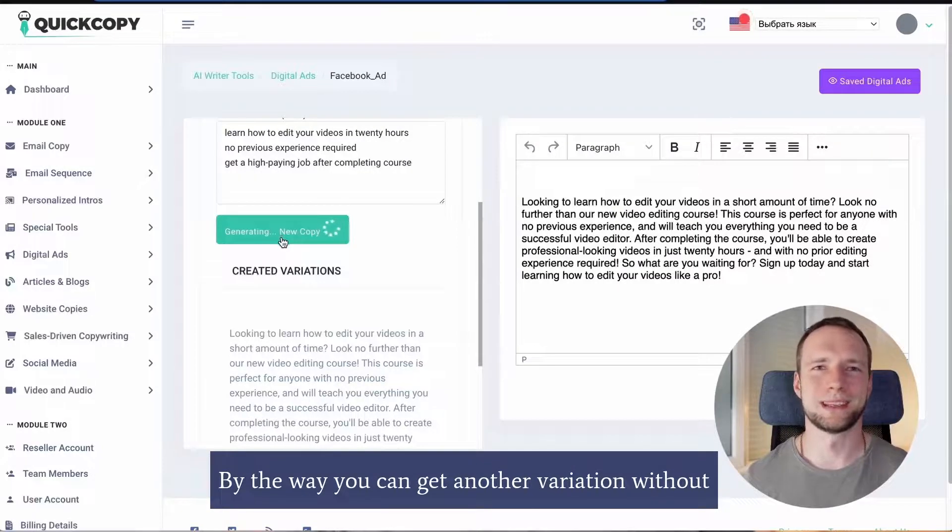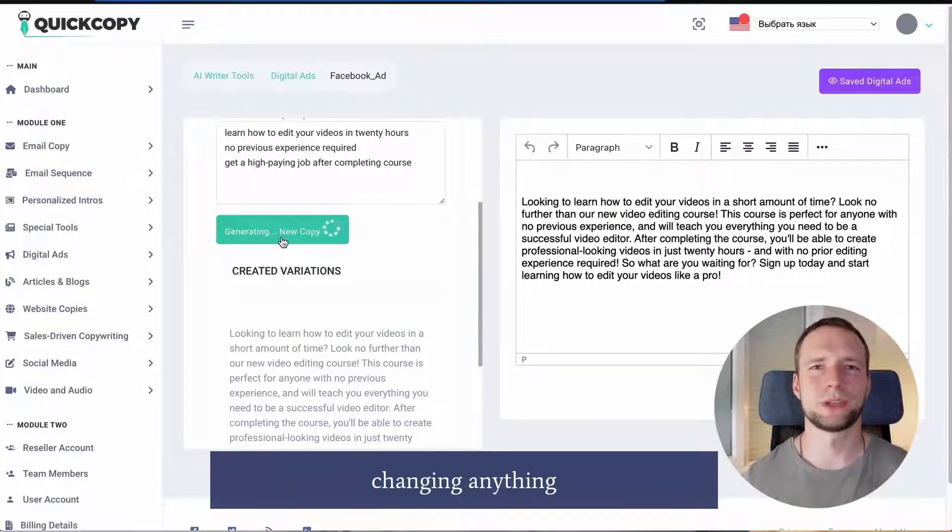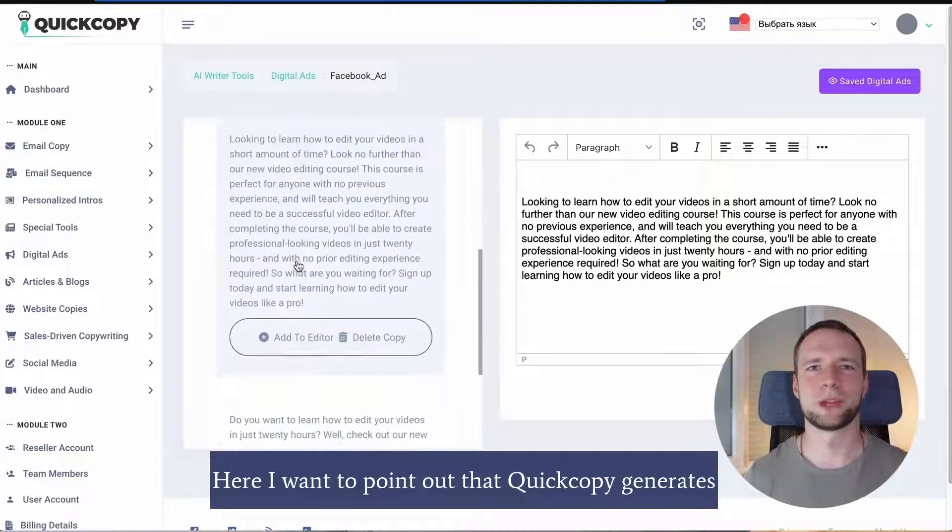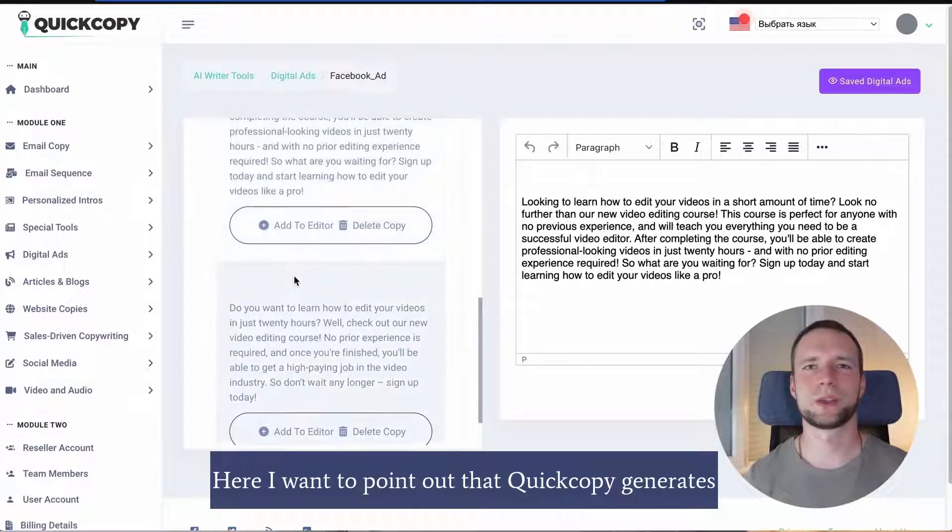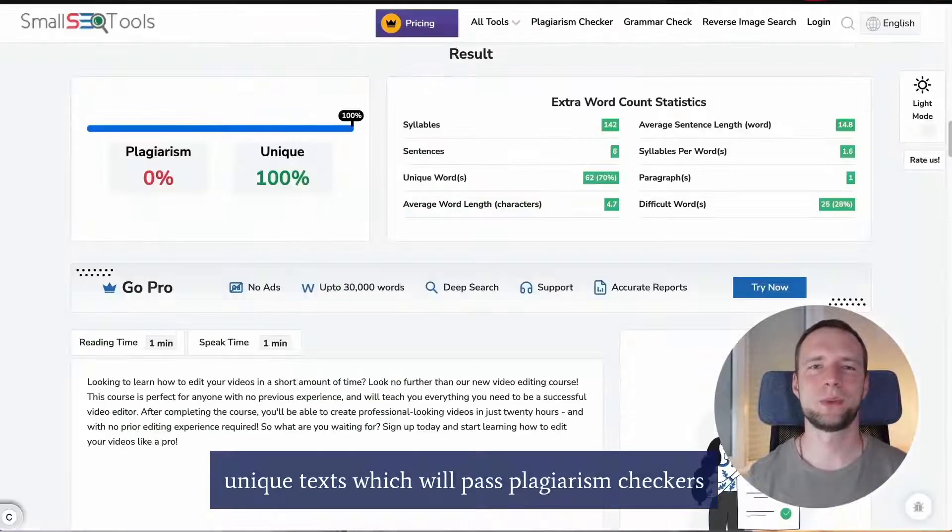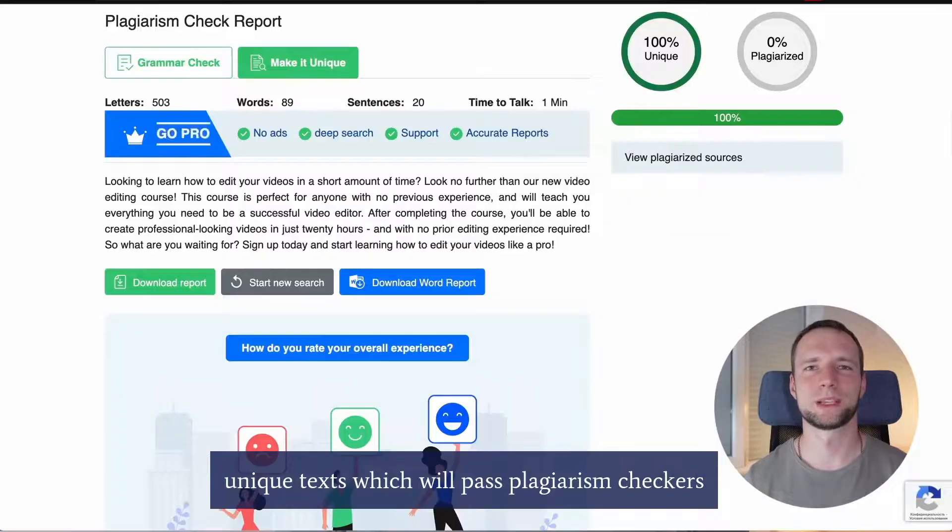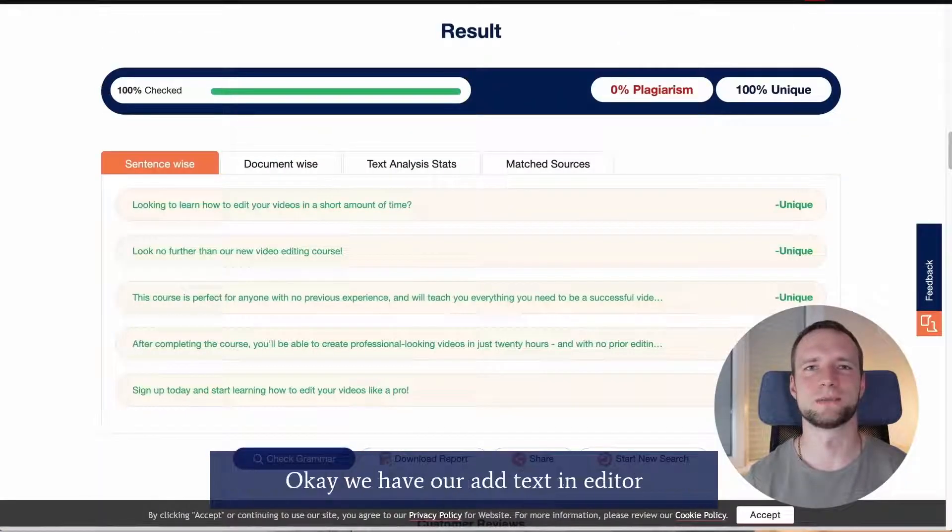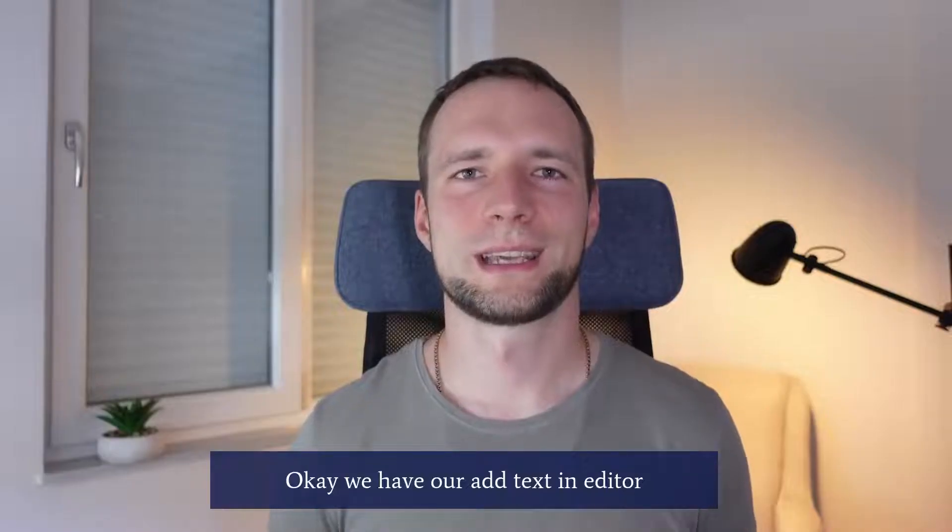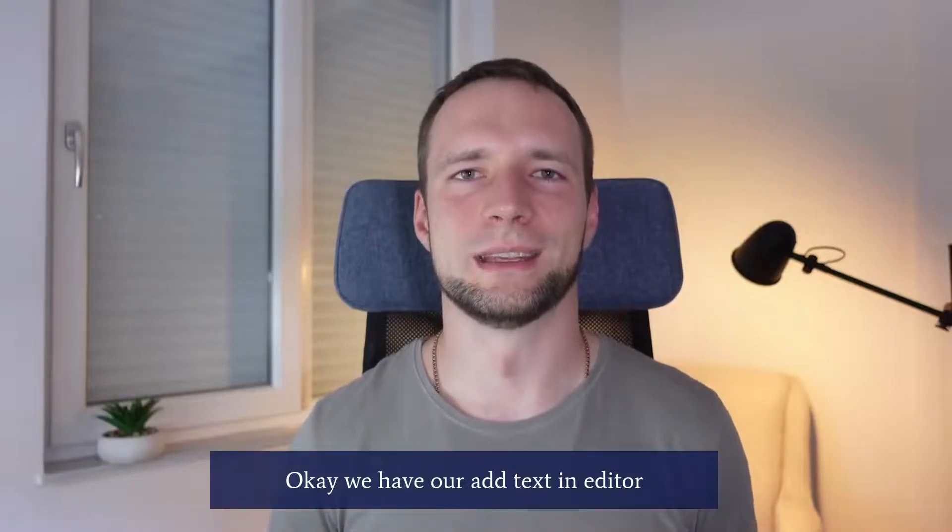By the way you can get another variation without changing anything. Just click this button. Here I want to point out that QuickCopy generates unique texts which will pass plagiarism checkers. Okay we have our ad text in the editor.